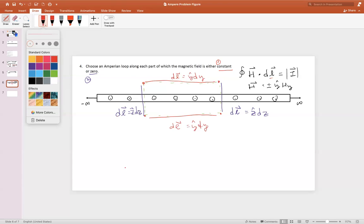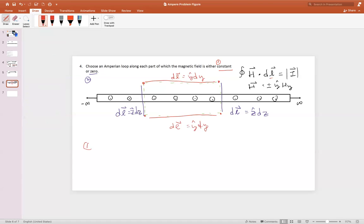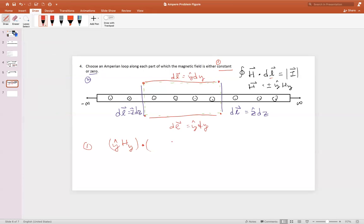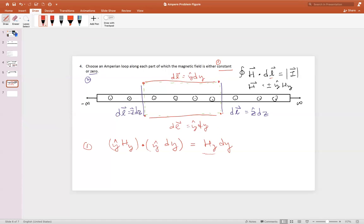If our Amperian loop needs to be either constant or zero along the loop, what we should look at now is for the form of the magnetic field that we've determined. We can see that along the top and bottom, we are going to have H_y dy, and remember this is a constant that we already determined. So the top of this loop, we can consider part of the Amperian loop because it's a constant.